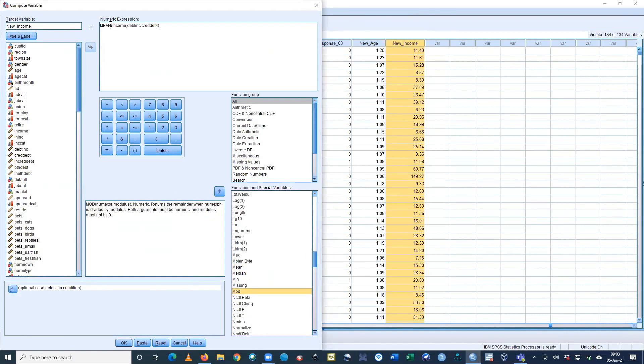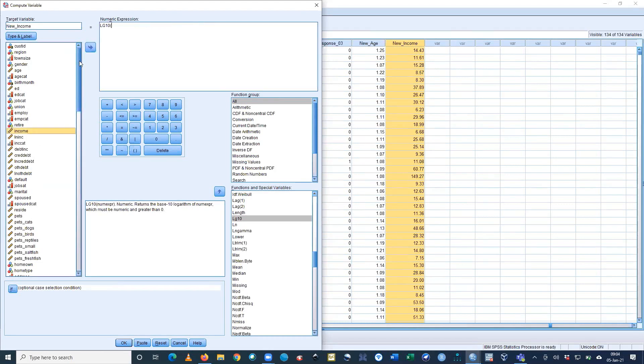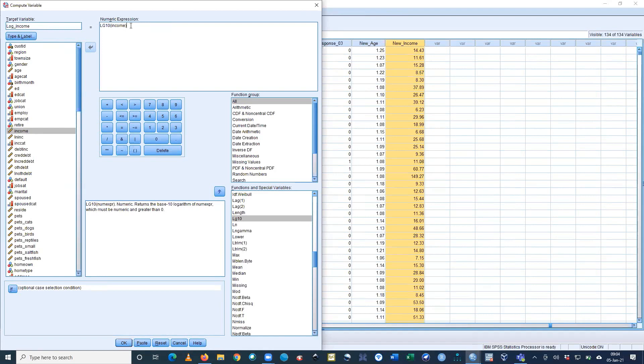For example, I want to use the log. I'm removing all the previous things. I want to get the income log. Income log means this is log - log of income. I'm using log10. We also have natural log and different logarithms we can apply. OK.